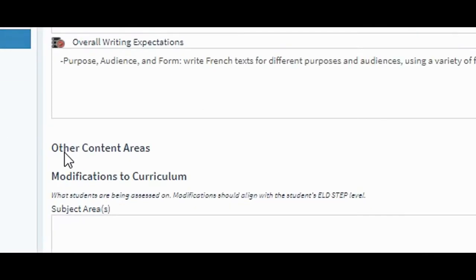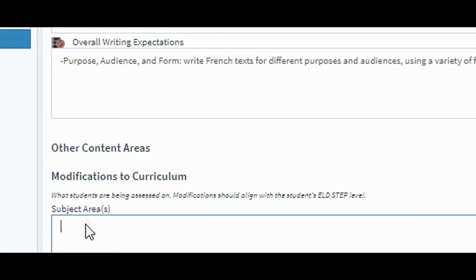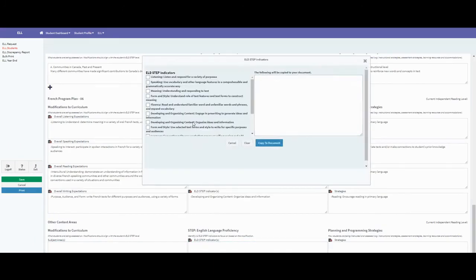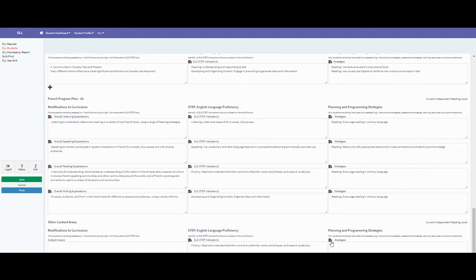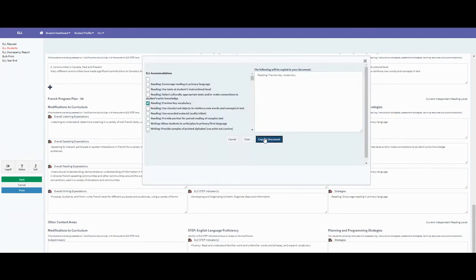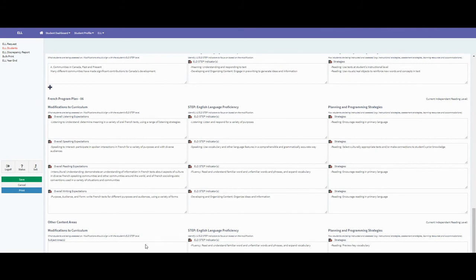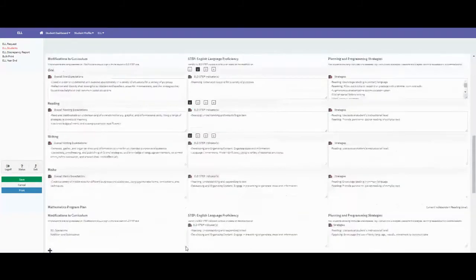At the very bottom there's an other content areas section for modifications to curriculum. If there are other subject areas — maybe health, drama, or something else — indicate the subject area and enter the actual modifications. Once you've done this a few times, it becomes a very quick process as you collaborate with your co-teaching partner to confirm exactly what's needed for each particular subject area and topic.